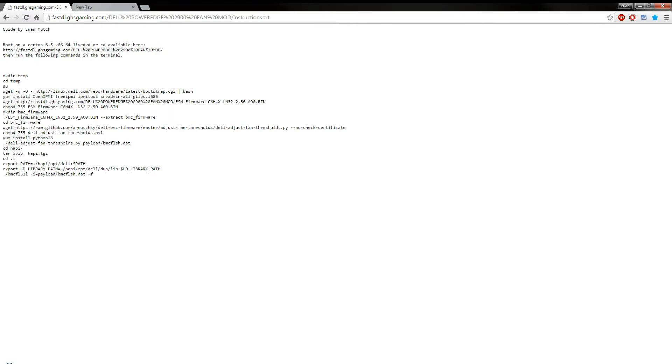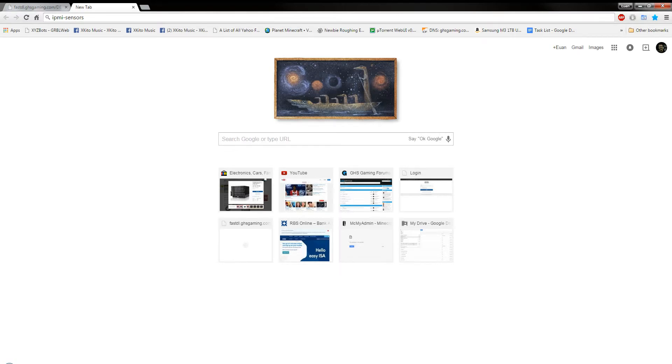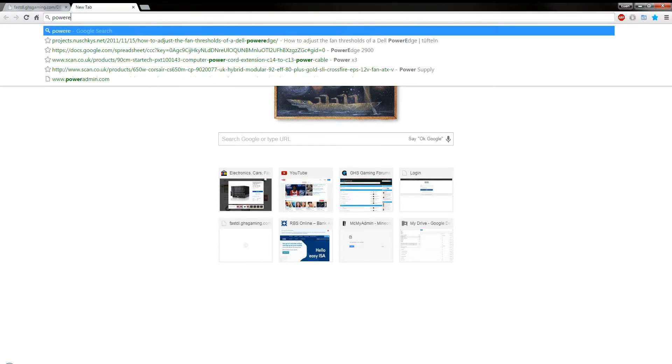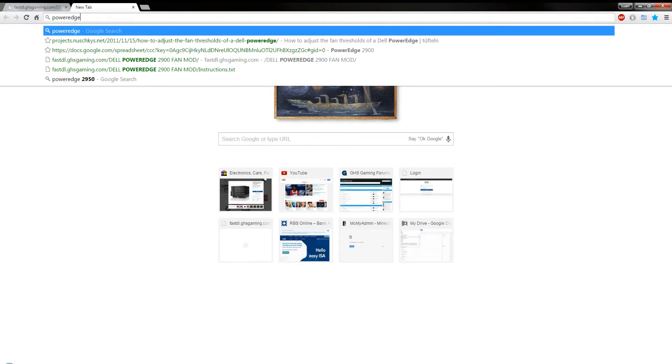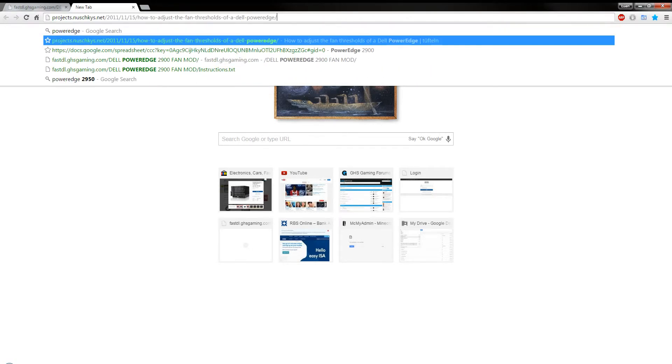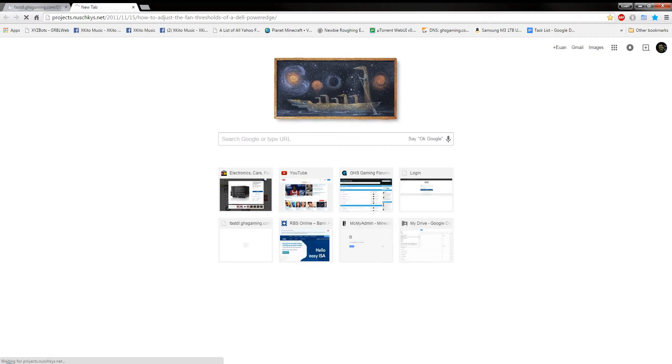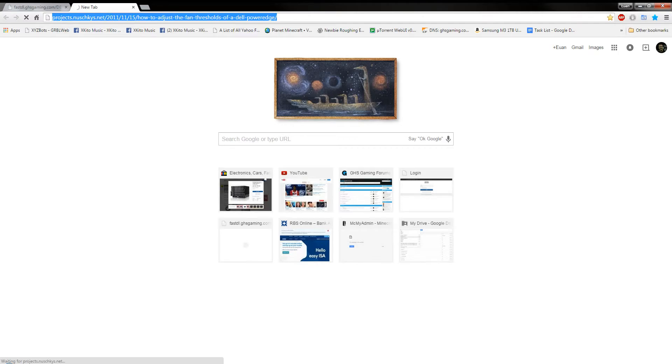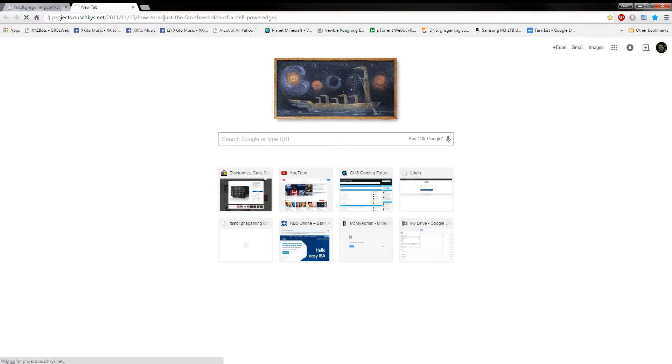So, if you do a search for PowerEdge, then if you go to this website here, I'll put a link to this in the folder as well. Then, for some reason, it's taking ages to load.